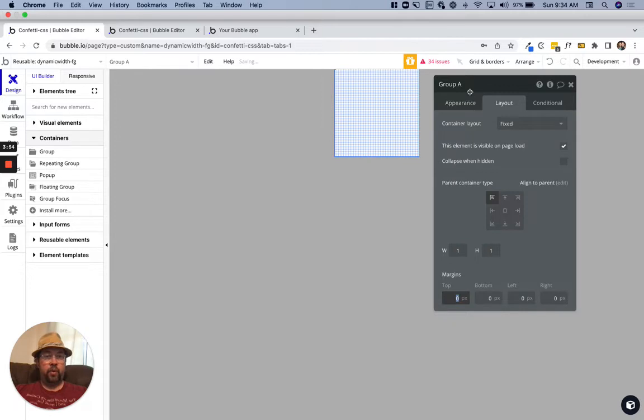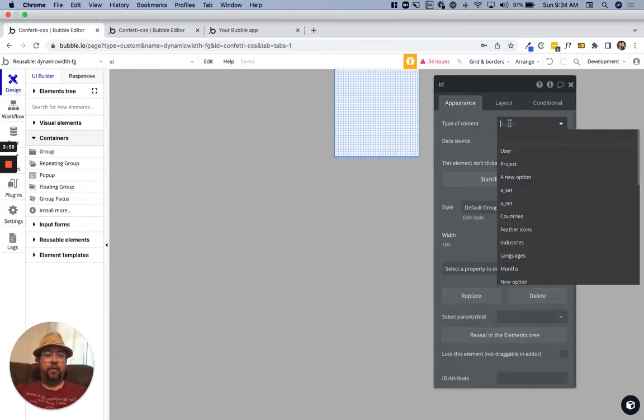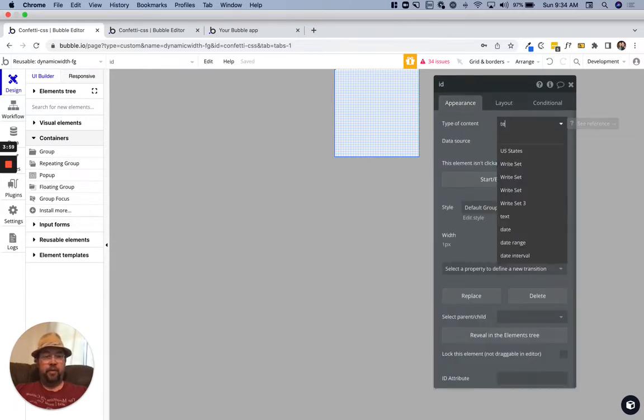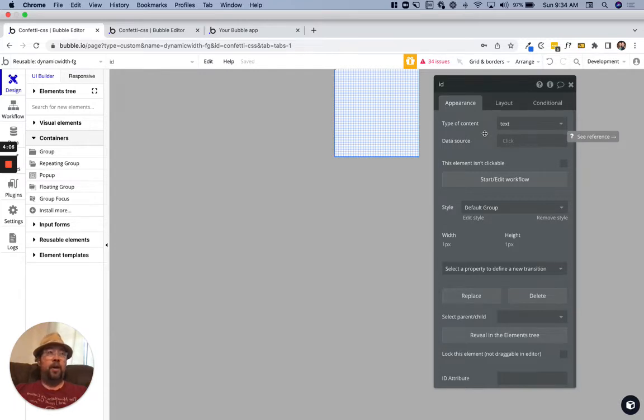This is going to be an ID. This group, the purpose of this group is because we're using CSS and we're going to use the same CSS across multiple elements and we can only add an ID to a Bubble element.